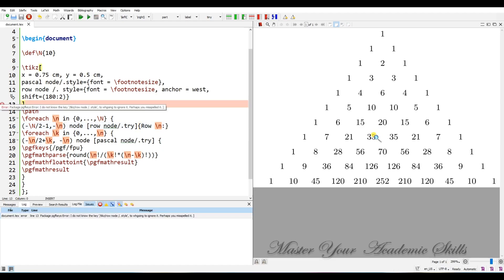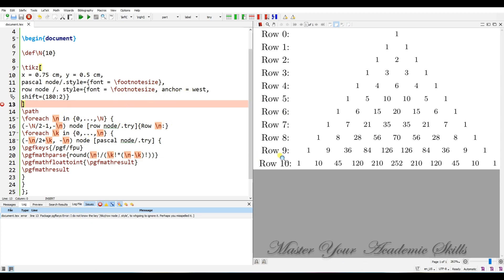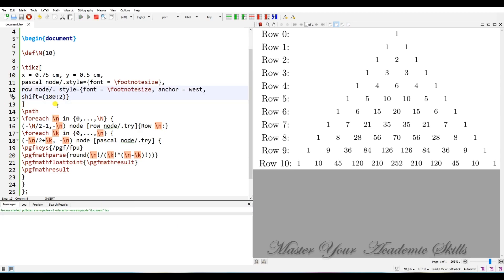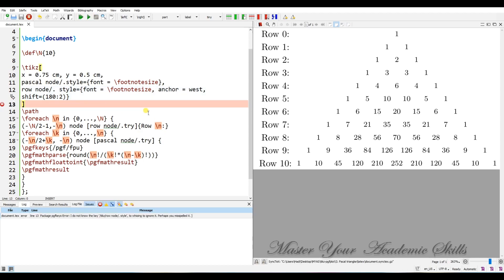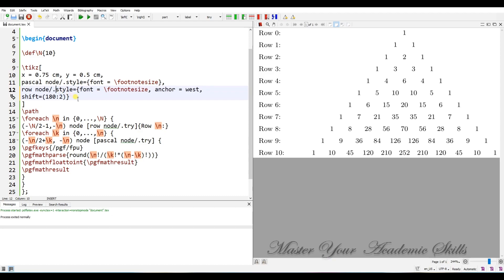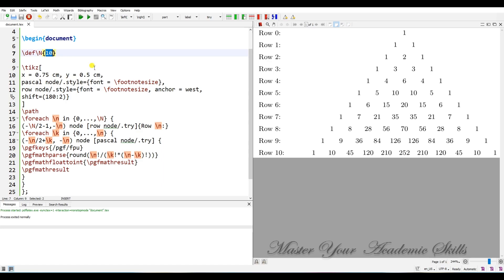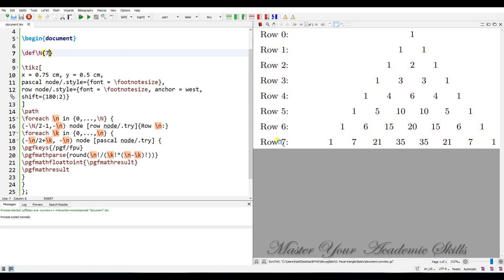After compiling, I had a problem — there was an extra space in the code. After fixing it, I can see the result: row zero, row one, row two, row three, and so on. If I change ten to seven, both the triangle and the row labels update accordingly.